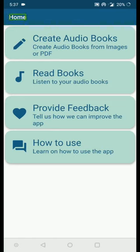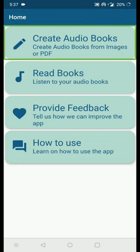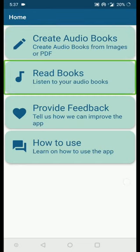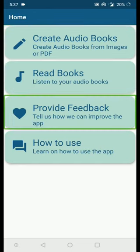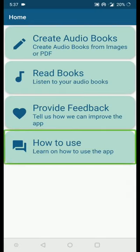Currently I'm on the home page of the InstaReader app. There are four options available. Sliding through each: 'Create Audiobooks' — create audiobooks from images or PDFs; 'Read Books' — listen to your audiobooks; 'Provide Feedback' — tell us how we can improve the app; and 'How to Use' — learn how to use the app. So these are the four options available. We will go through each option.